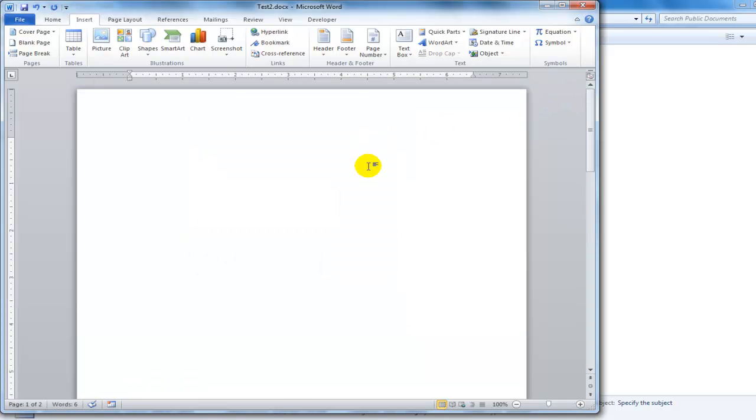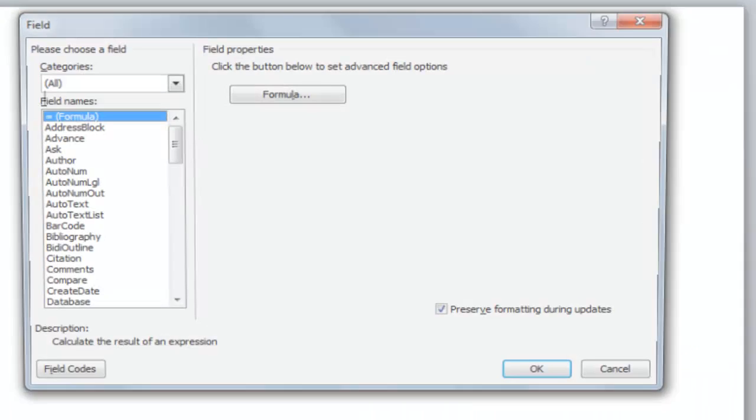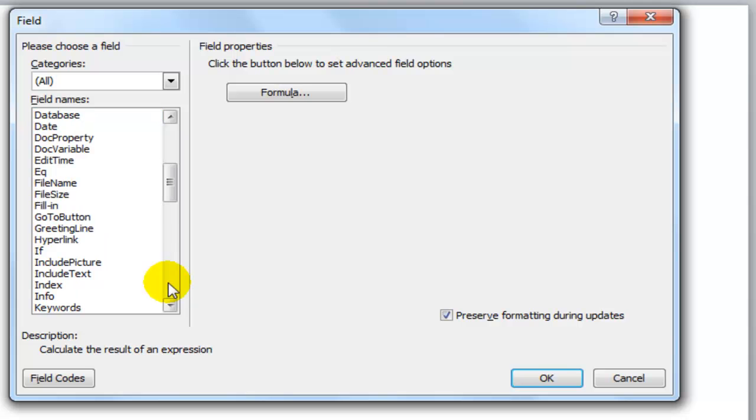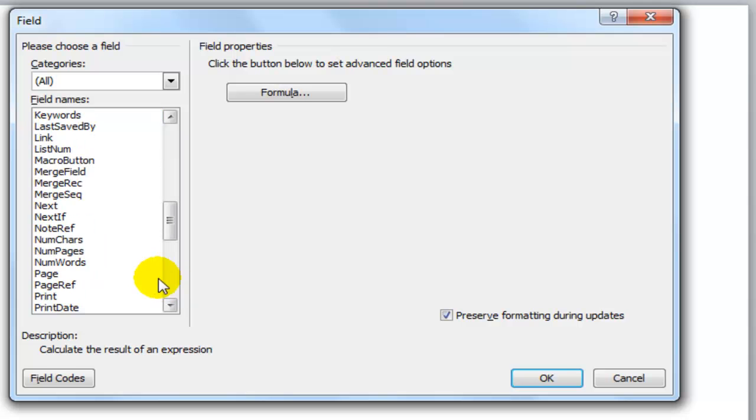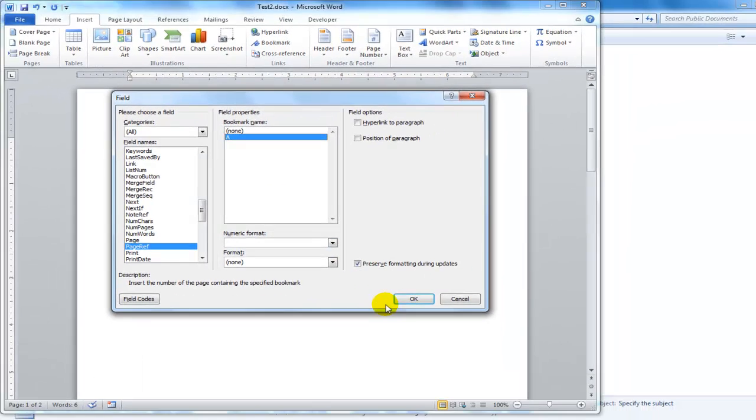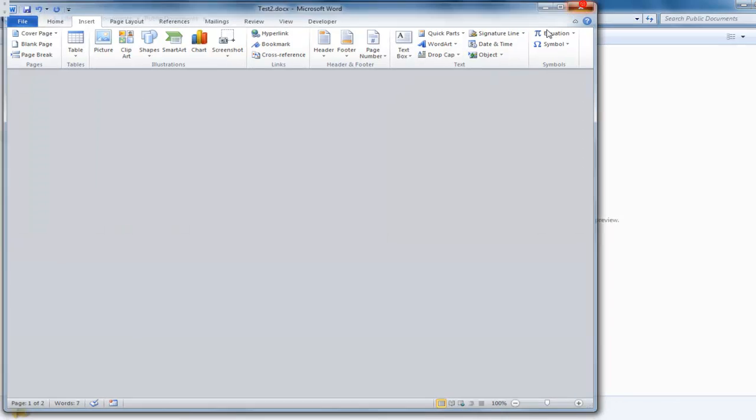And I'm going to add the reference at the very top here. I'll select quick parts, field, page down to page ref, select bookmark A, and click OK. Save that. Close it.